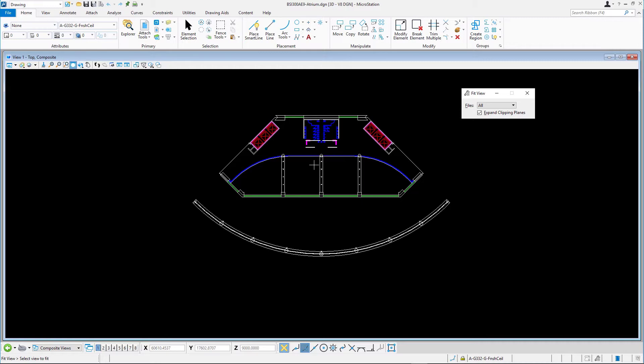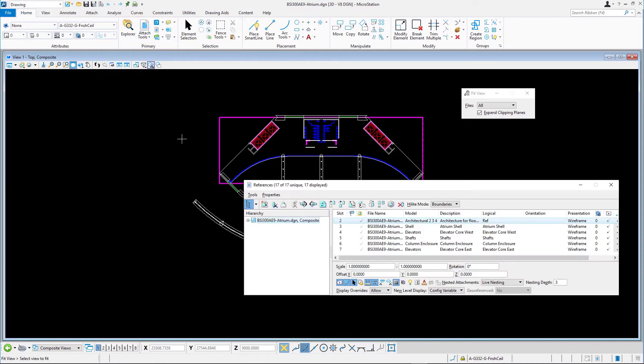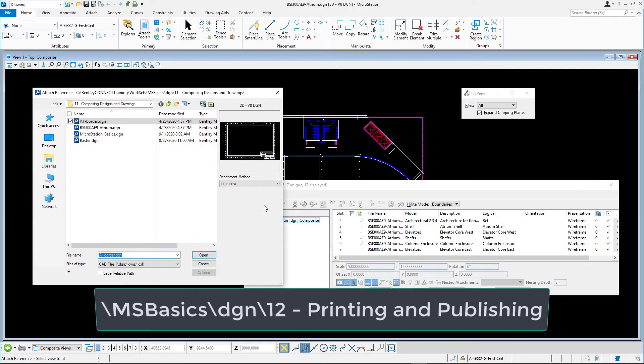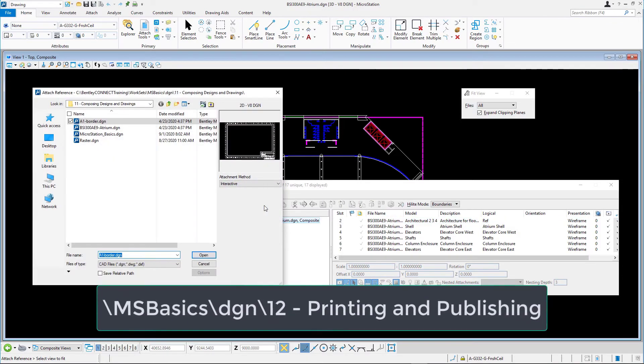But first, we need to attach a border. Because we intend on printing the design with a scale of 1 to 100, the border has to be attached with a reverse scale of 100 to 1. In the references dialog, click attach reference and select a1border.dgn from the backslash msbasics backslash dgn backslash 12 printing and publishing folder.